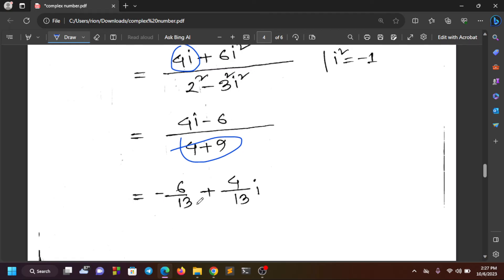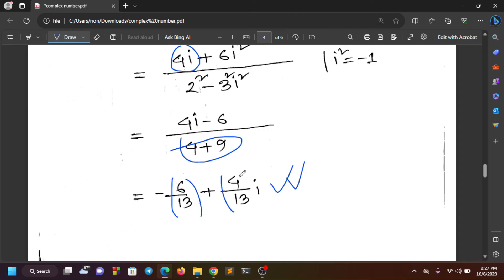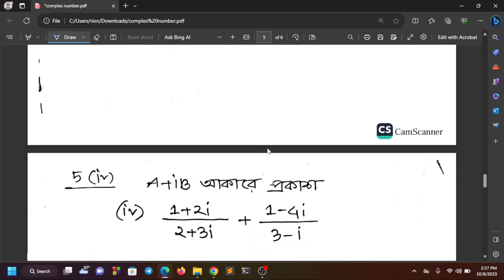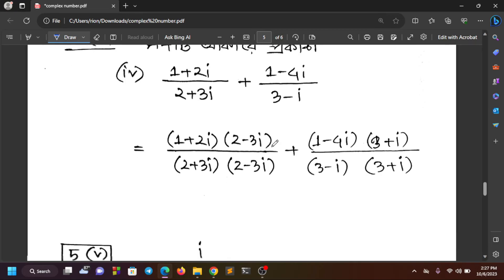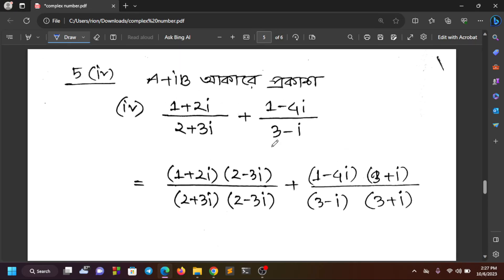We add 6i and 4i, then 4i and 4i, giving us combined imaginary parts. Then A plus A plus B gives our complex number. We now have our complex number result.